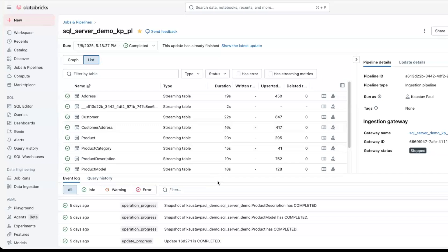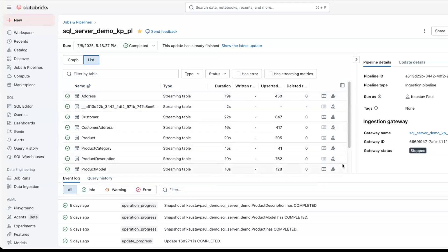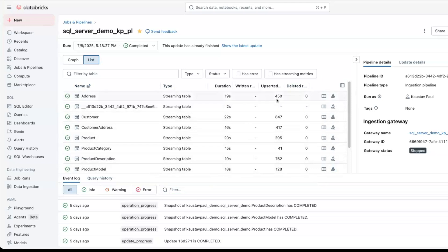Once the pipeline is created and executed after a successful execution, the pipeline status would look something like this, where you can clearly see the name of all the ingested data sets, what type of data sets they are, the duration to ingest the data sets, and other details around the ingestion, like written records, observed records, deleted records.